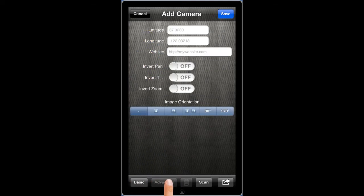Select the Advanced button if you would like to enter even more advanced settings, such as your camera's location using the latitude, longitude, to enter a website that corresponds with your camera, to invert the pan, tilt, or zoom, or to modify your camera image's orientation.